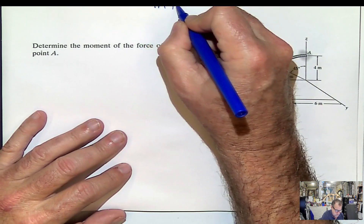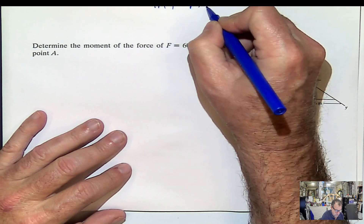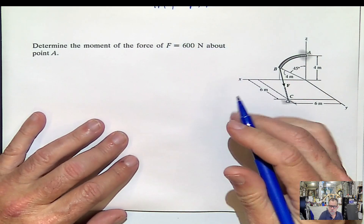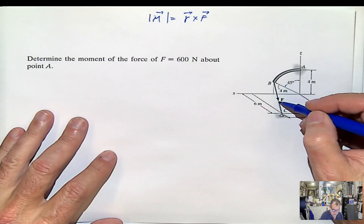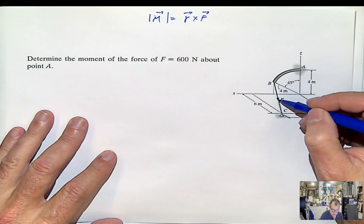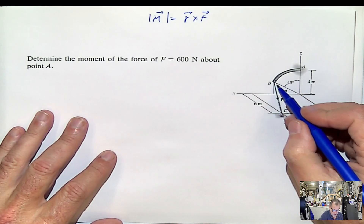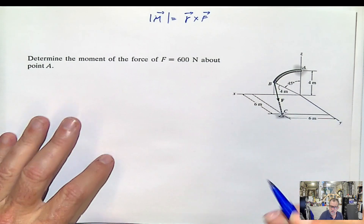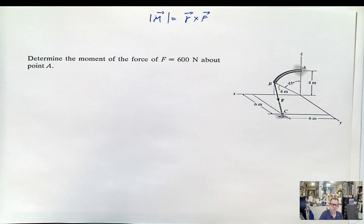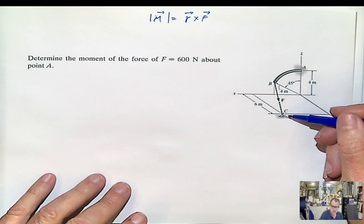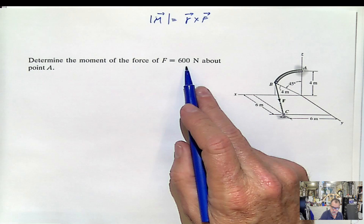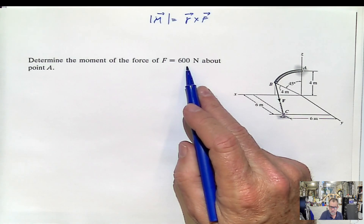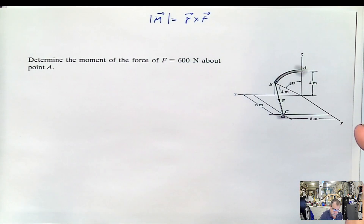The moment is going to be R cross F. In other words, we need to find the force in Cartesian form, and we know the magnitude of the force. We also have the possibility of finding the coordinates of the points. That tells you immediately what you have to do: find the position vector BC, then find the unit vector BC, which is the same unit vector for the force. Multiply that by the magnitude of the force, and then you will have the force in Cartesian. So the first part is easy to get.